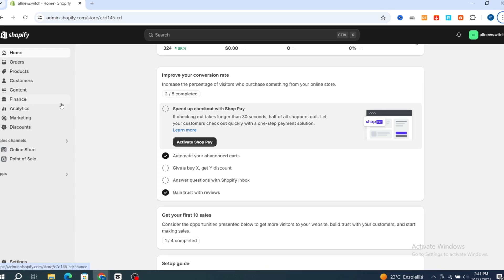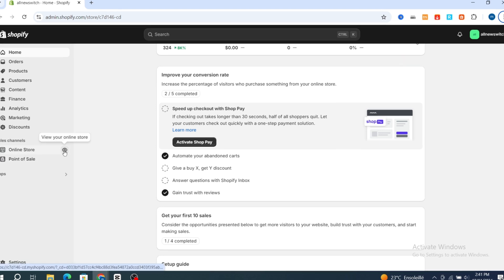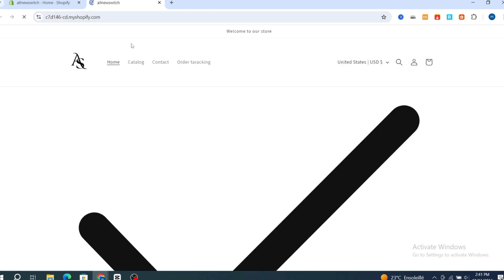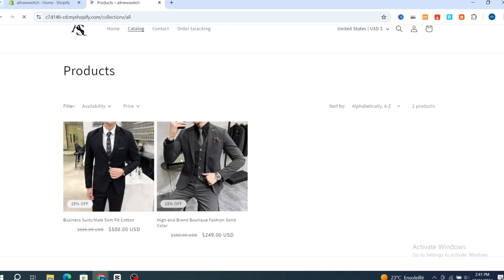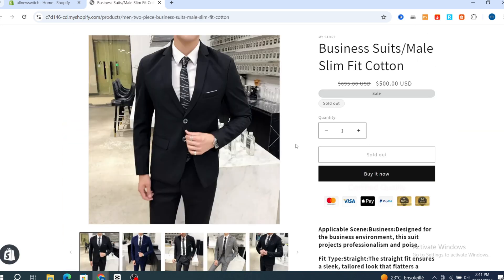First, I will show you an example of the sold out button on Shopify, then walk you through step by step to manage it and turn it from sold out to Buy It Now. Go directly to your online store, then hit on View Your Online Store. Hit on Catalog, then go directly to the product section. Select a product — as you can see, the sold out button appears automatically. When you hit Buy It Now, it takes you directly but you will not be able to buy the product because the sold out button appears.